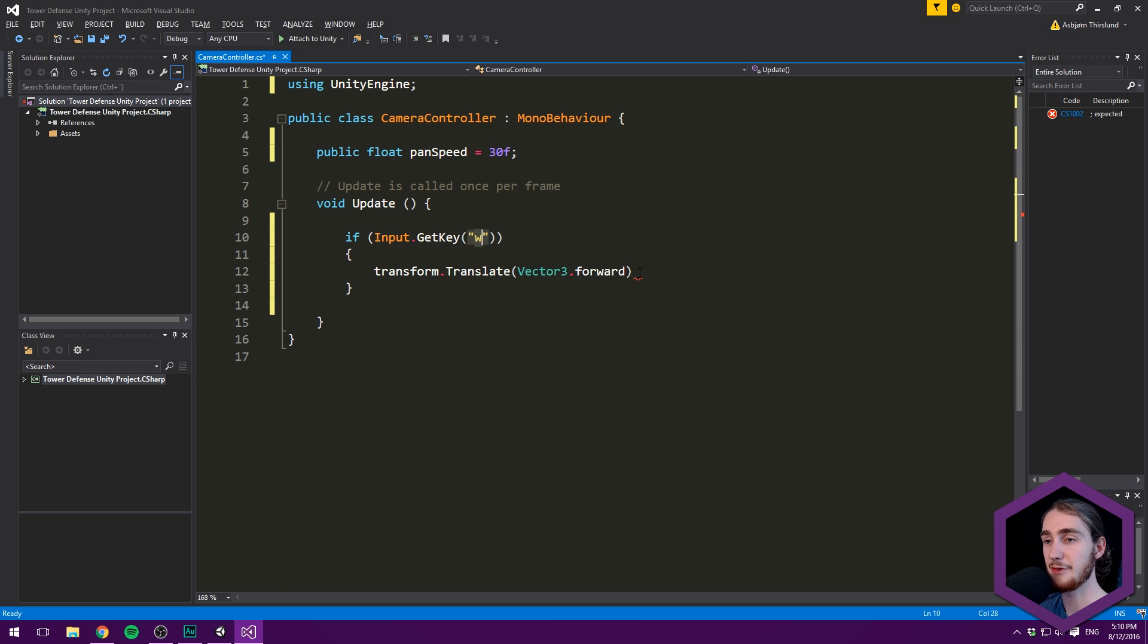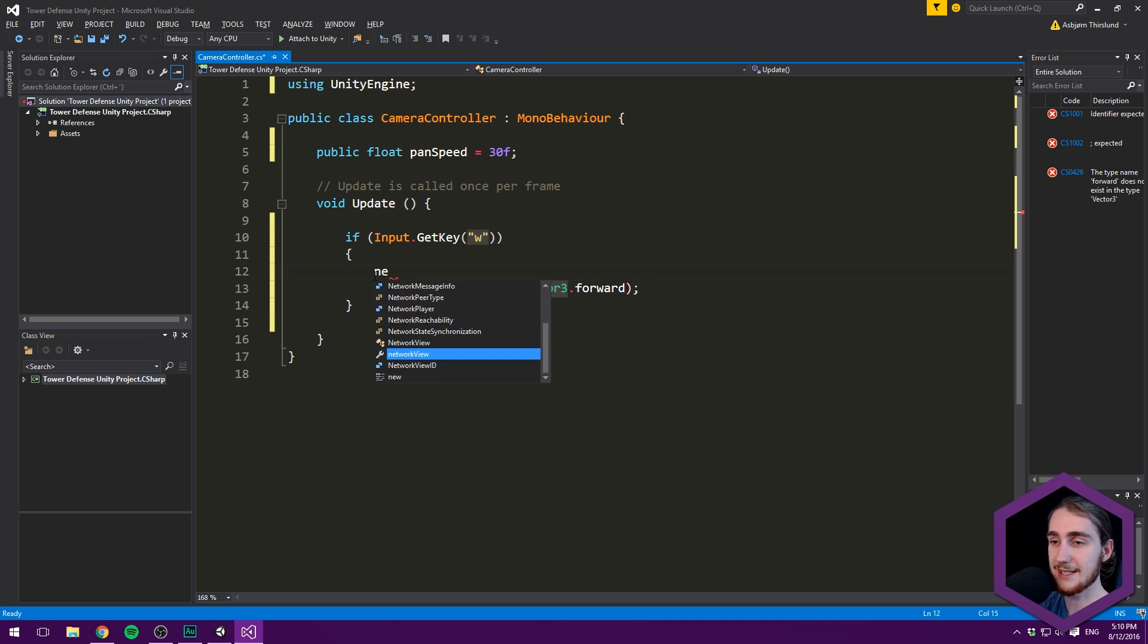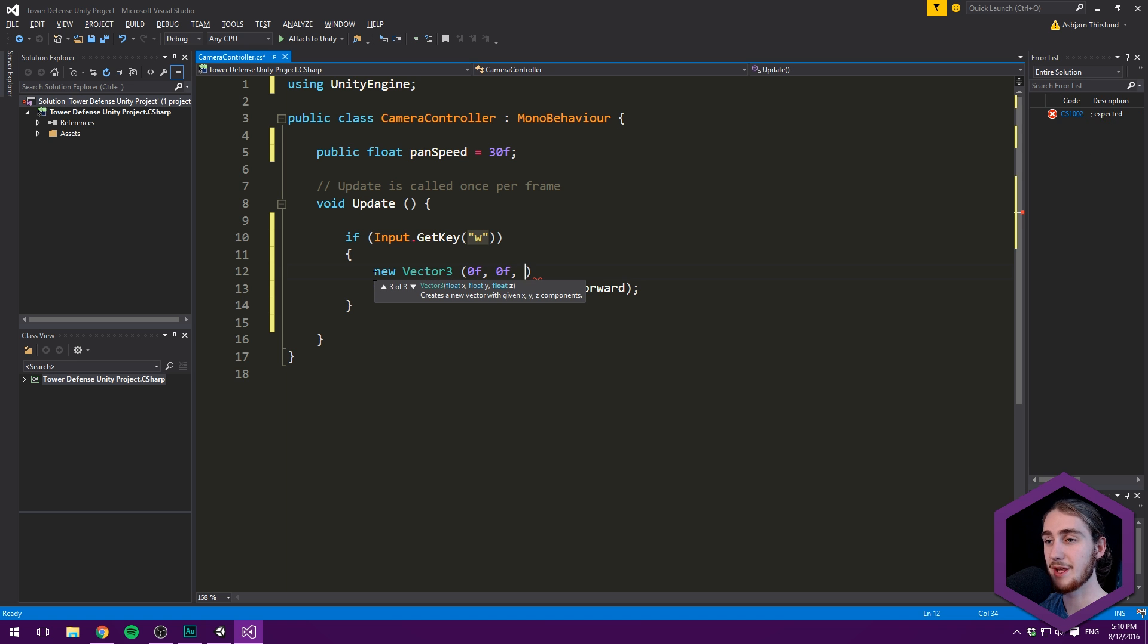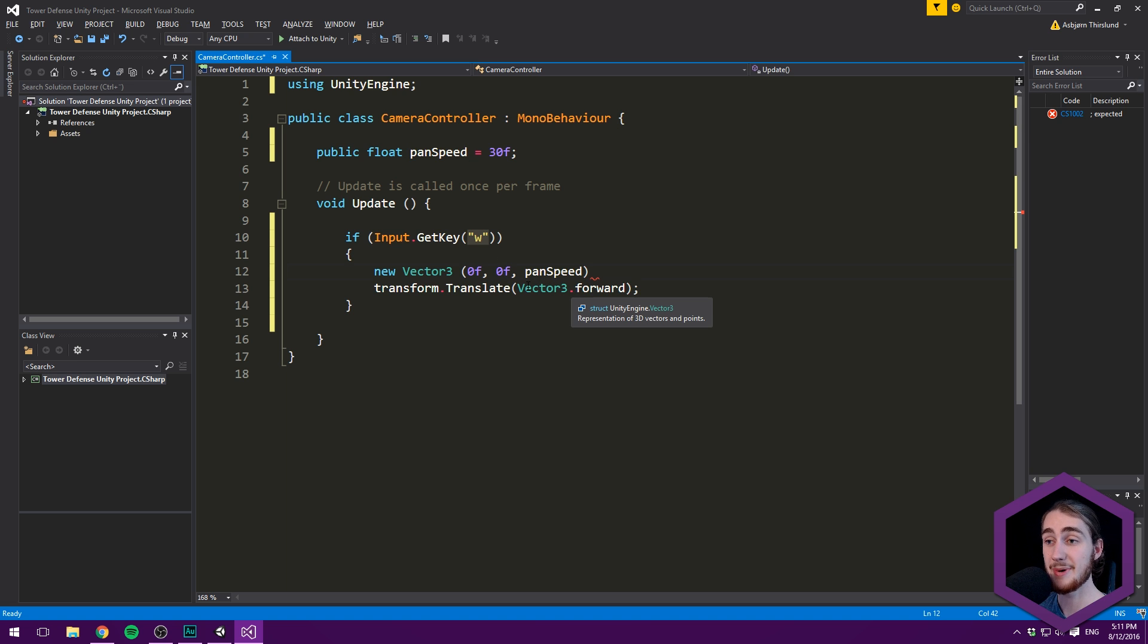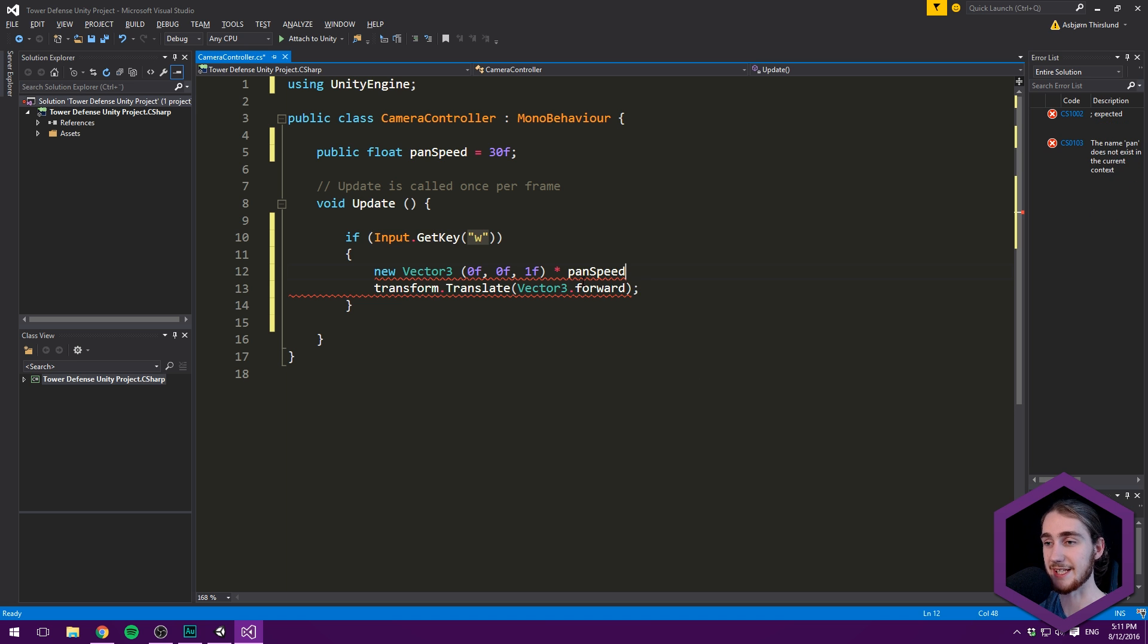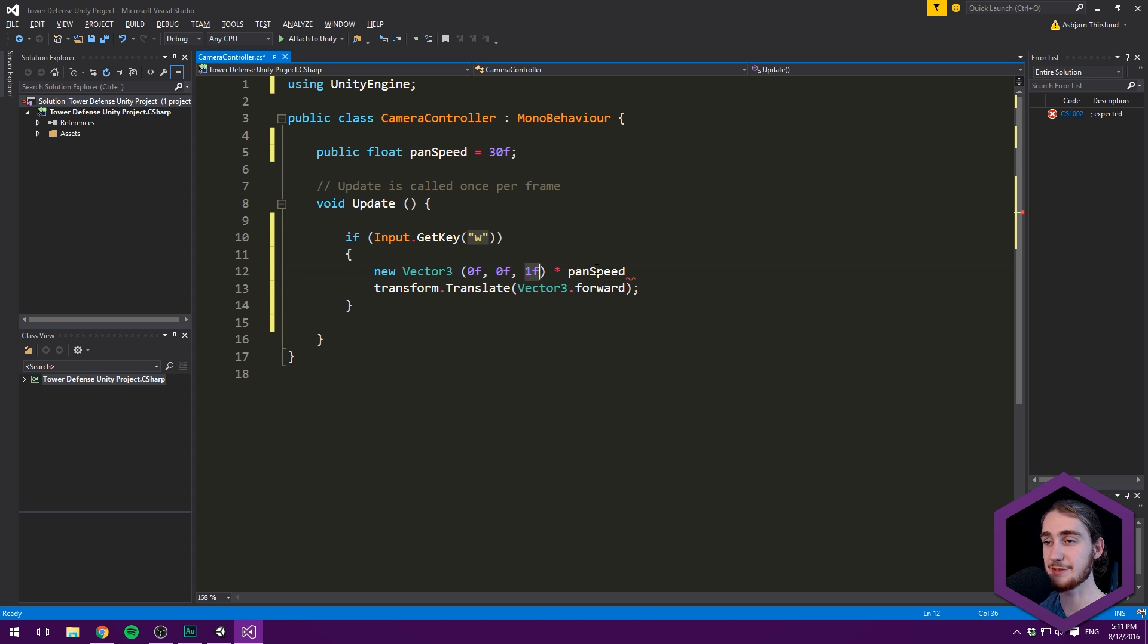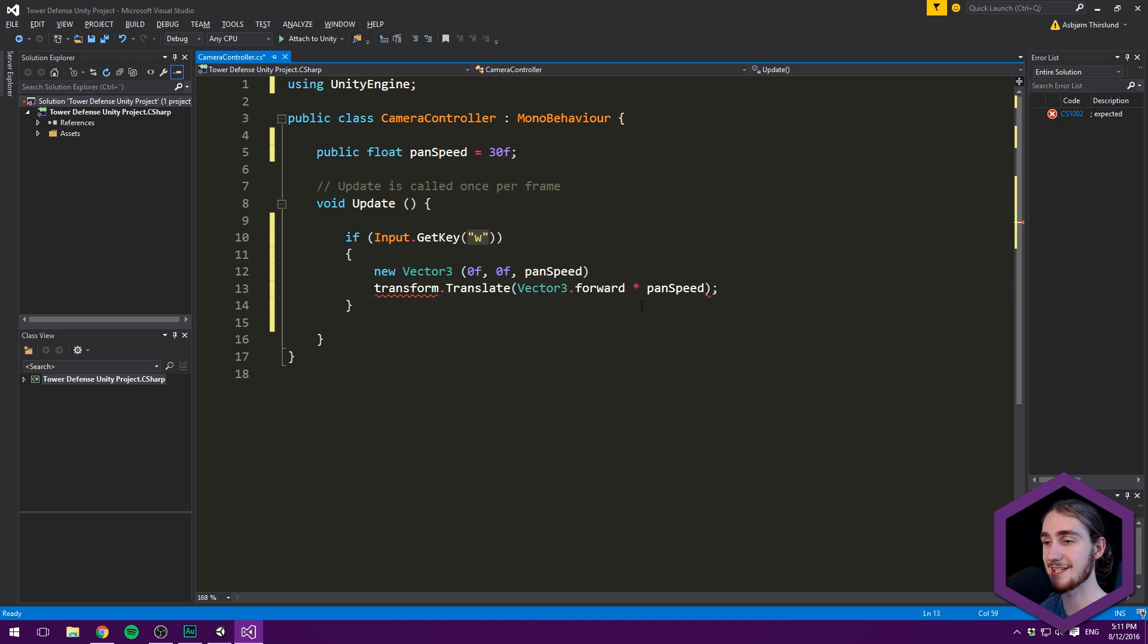We'll use Vector3.forward as our translation. Let me explain: Vector3.forward is the same as new Vector3(0, 0, 1). To add speed, instead of 1, we want panSpeed. We do this by multiplying: 0 times panSpeed equals 0, 0 times panSpeed equals 0, and 1 times panSpeed equals panSpeed. So we multiply Vector3.forward by panSpeed to insert the variable.